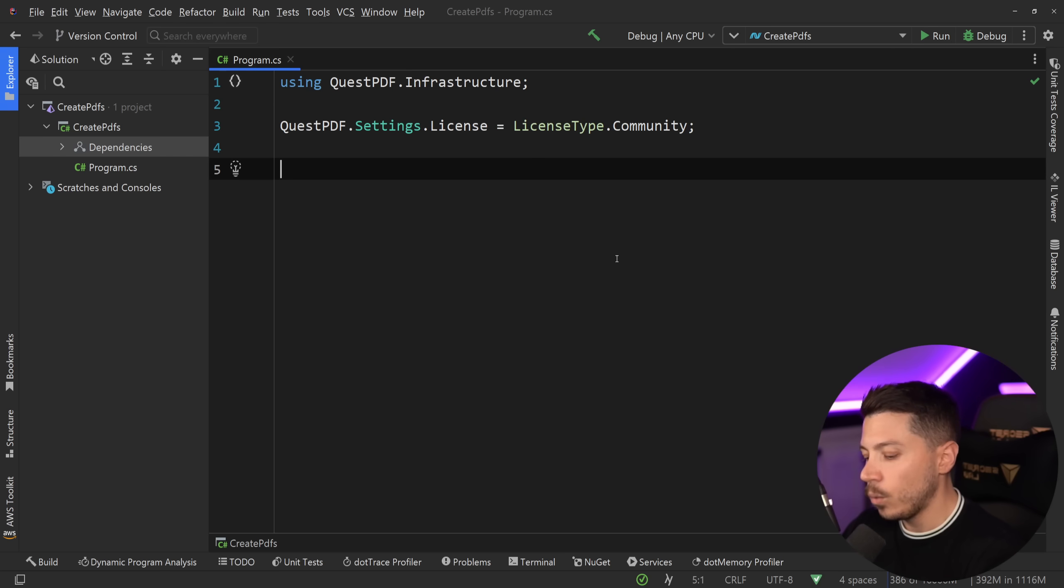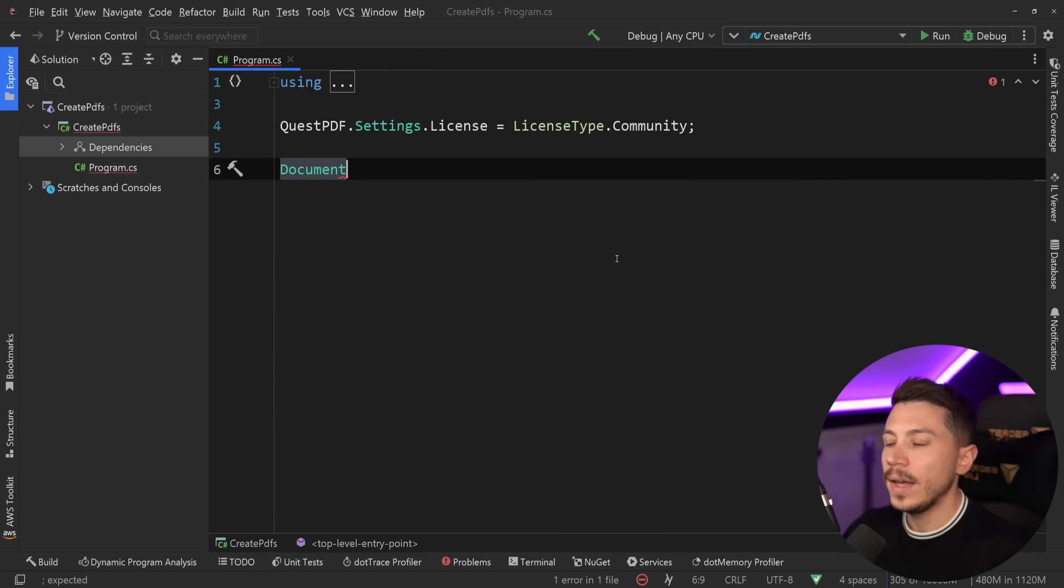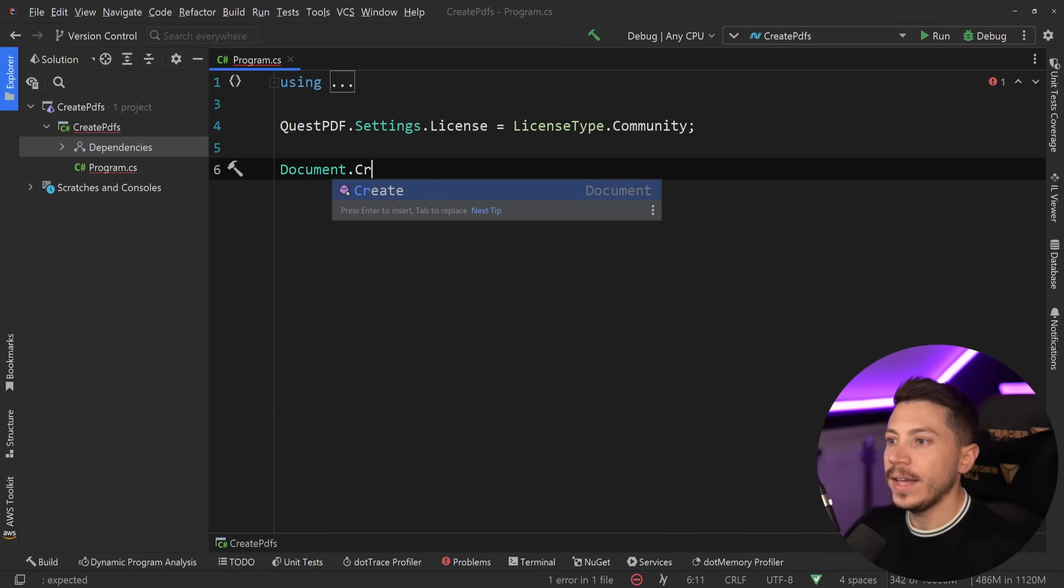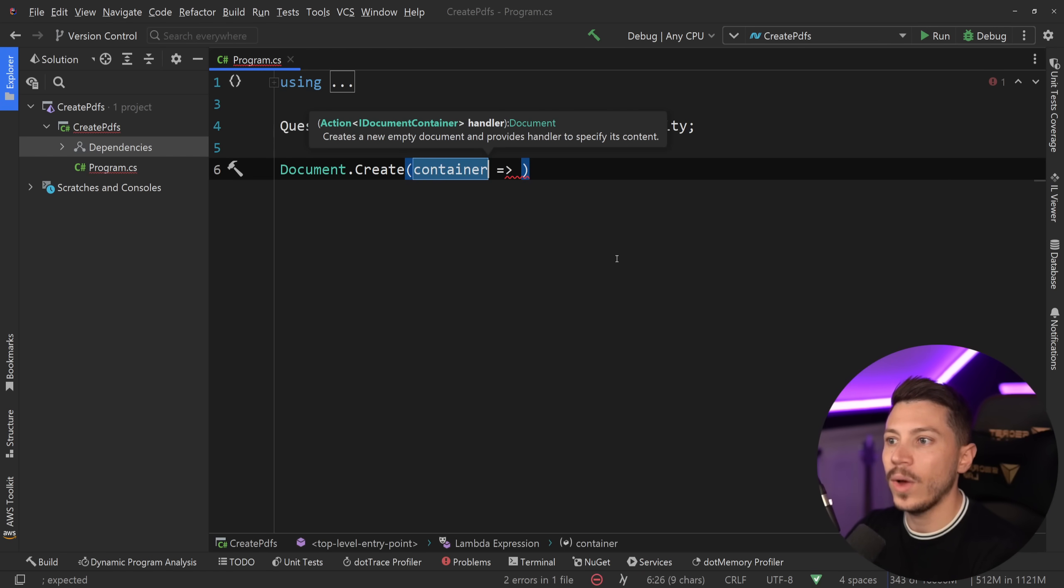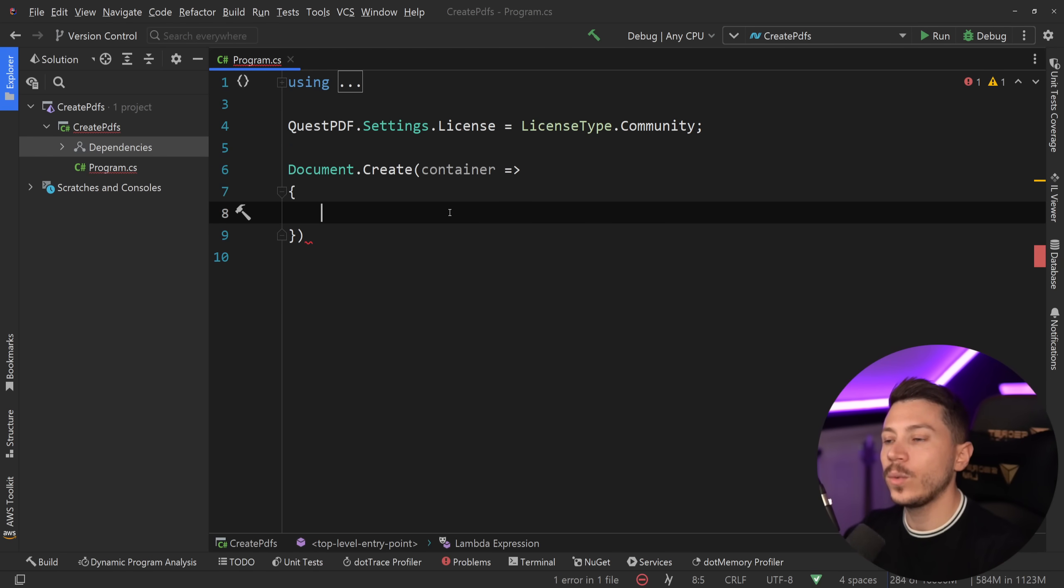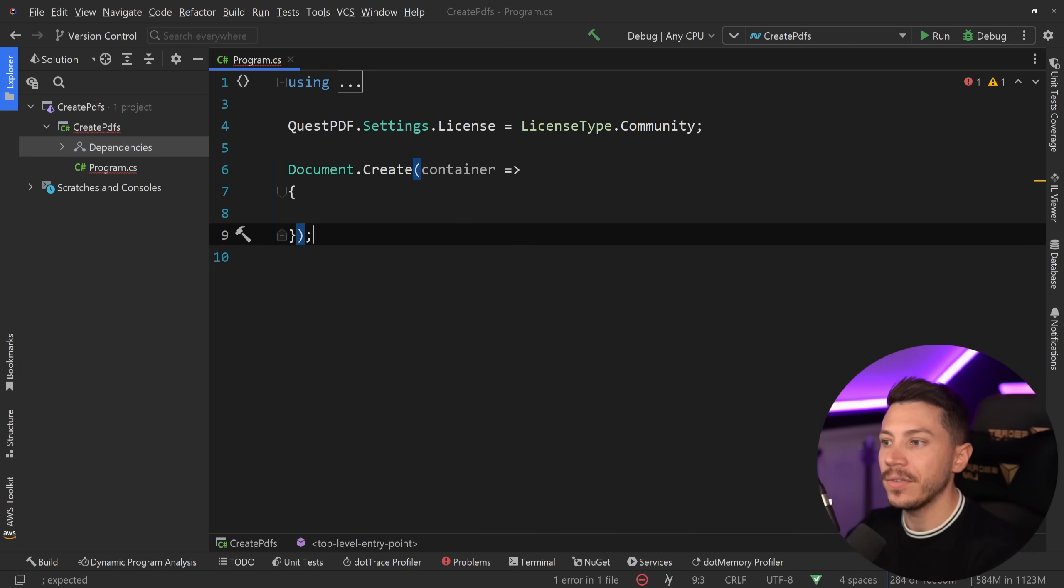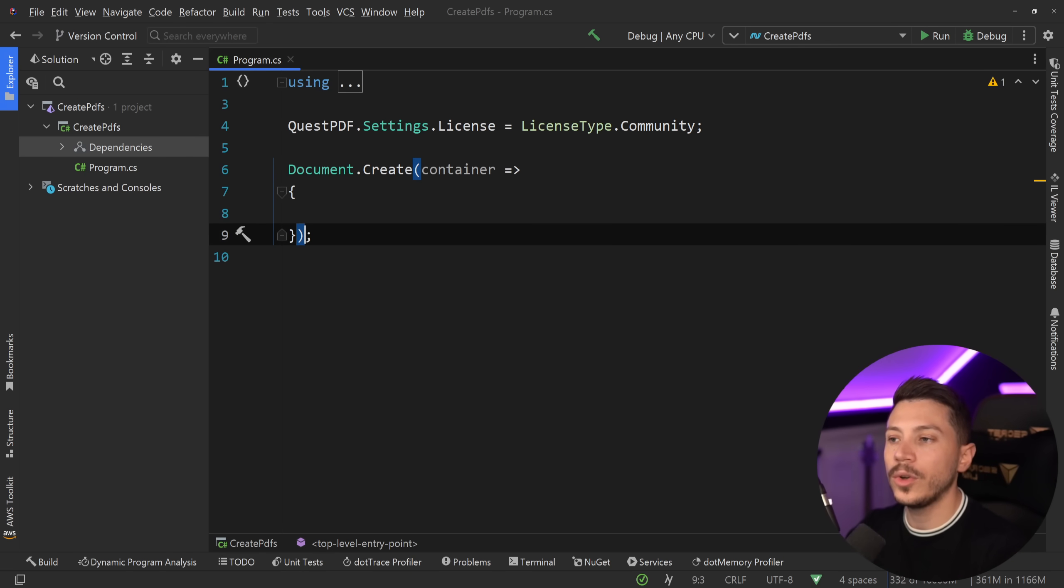Now, let's say we want to build a PDF. Well, all we have to do to get started is use a document, and then use the fluent API and say create. The moment we do that, we have access to a container. And in this top-level container, we can specify anything about our PDF. Now, in the end, you have a couple of options of what you want to do with this PDF.